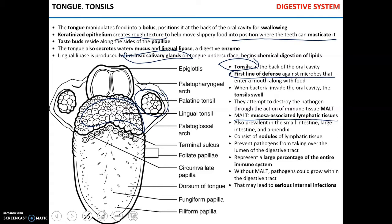The function of MALT — mucosa-associated lymphatic tissue — is to prevent microorganisms from entering the systemic circulation and causing serious internal infection. MALT serves as a barrier between your digestive tract and the rest of the body.